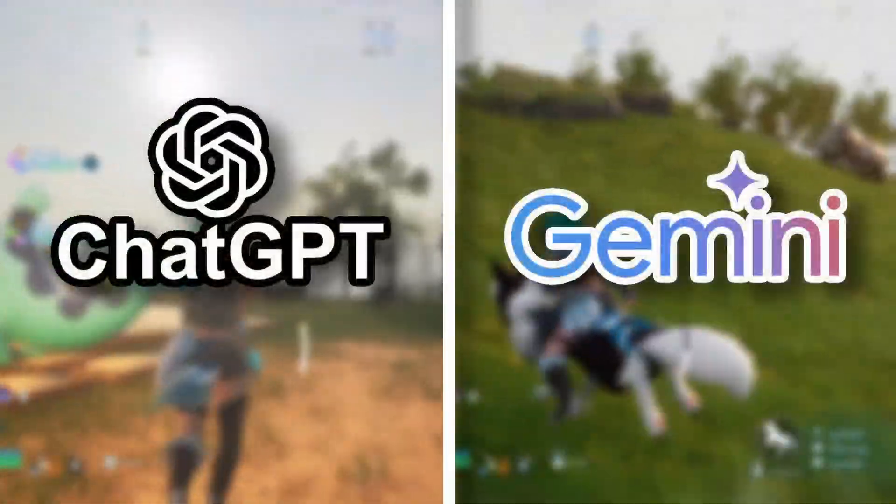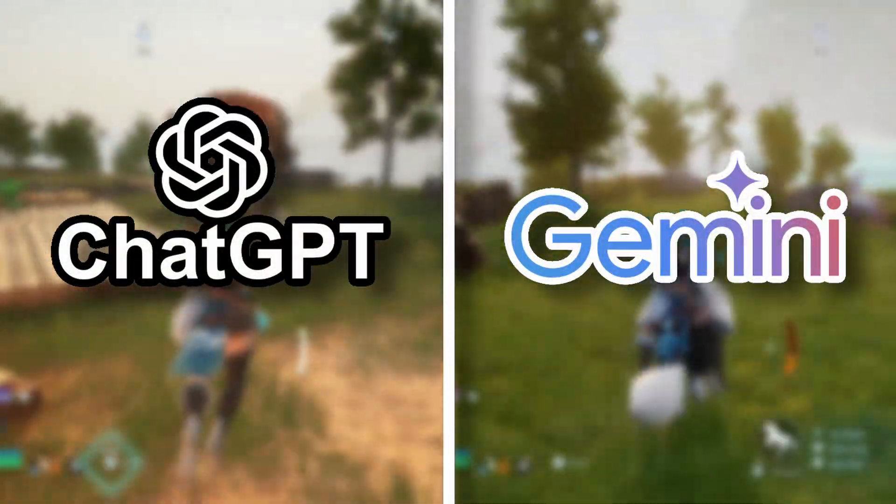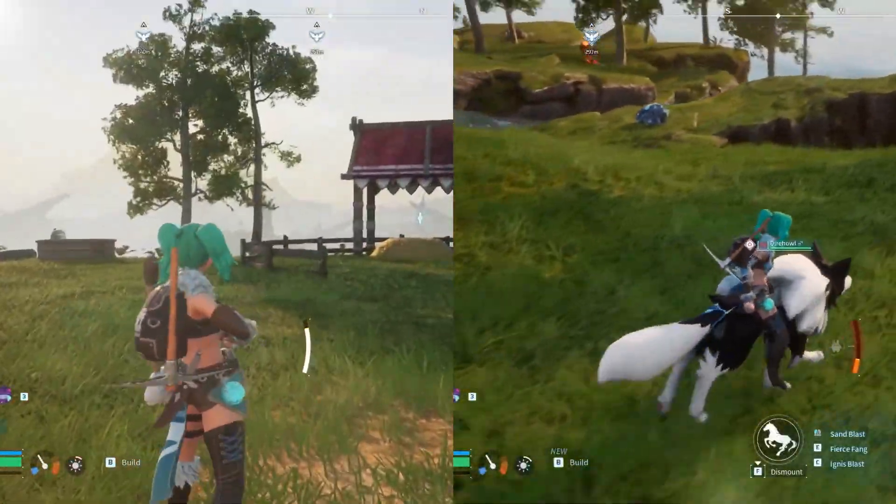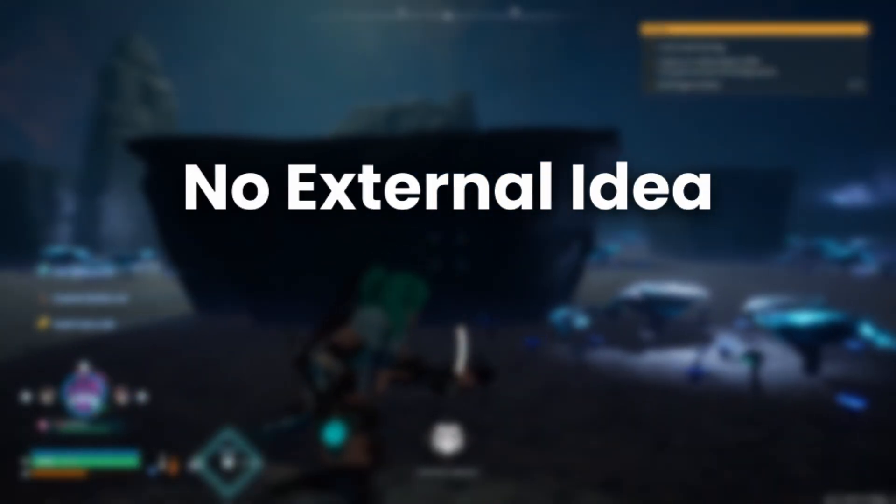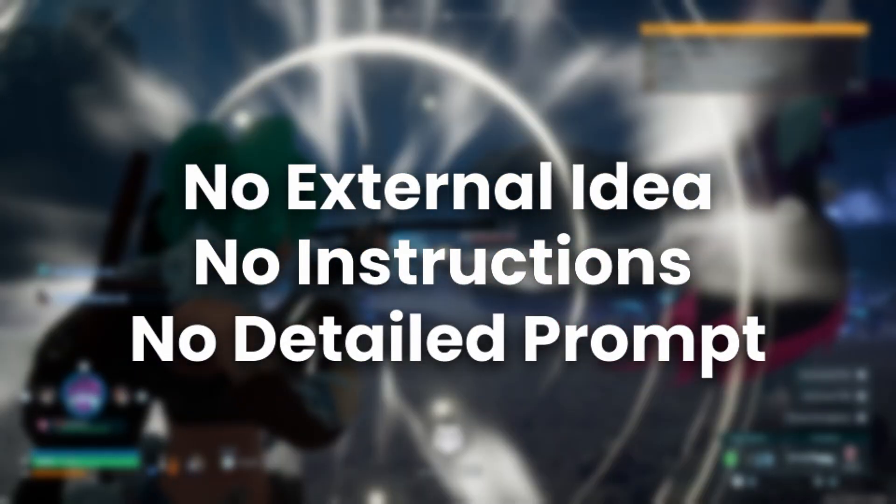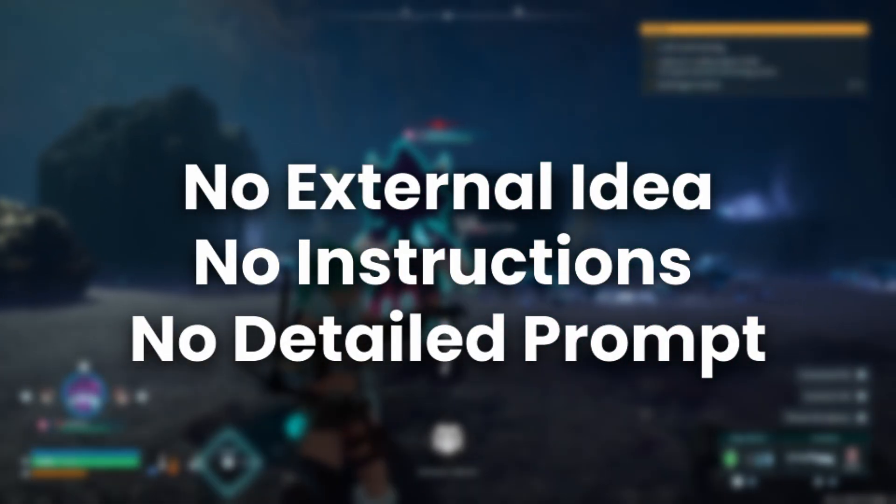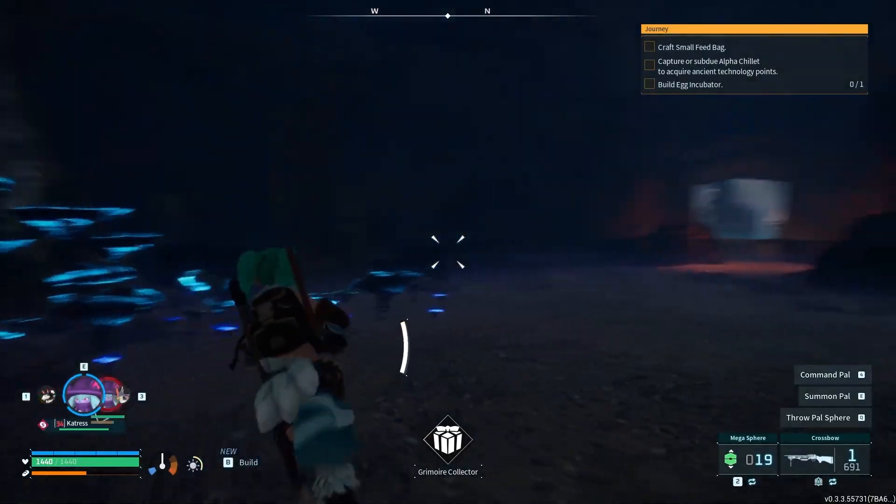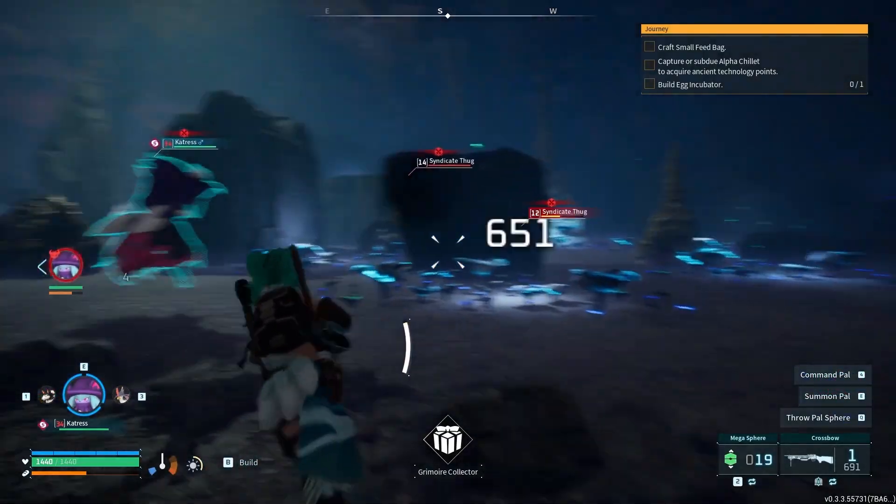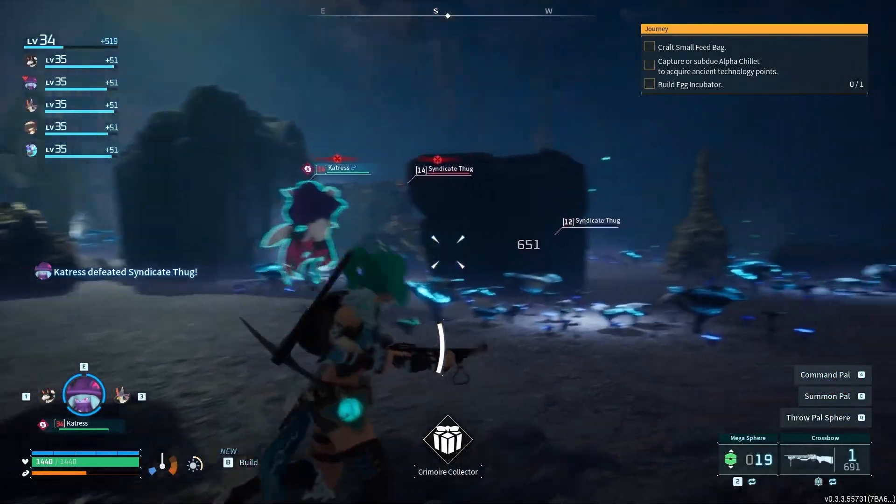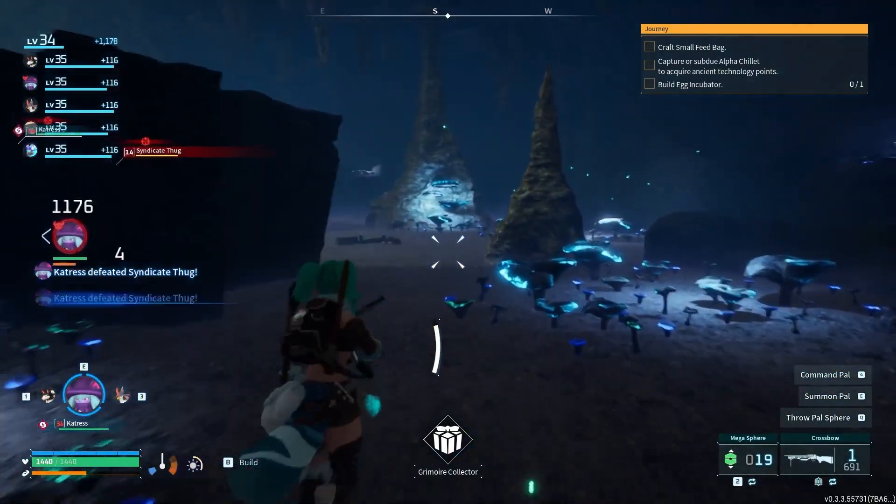In this video, we're making ChatGPT go against Gemini in making the best Palworld clone from scratch. There won't be any external idea given, no instructions and no detailed prompt. All we're gonna do today is ask for a game and we will see how the AIs will come up with stuff of their own. So watch this video till the end.